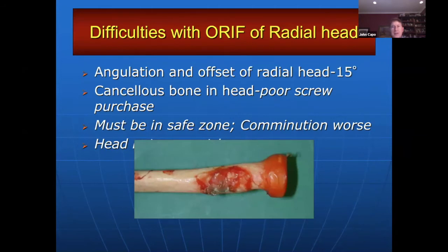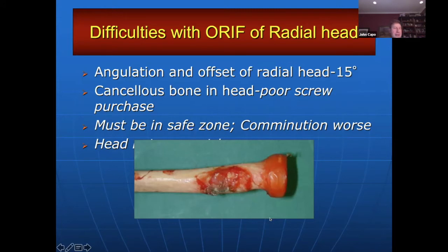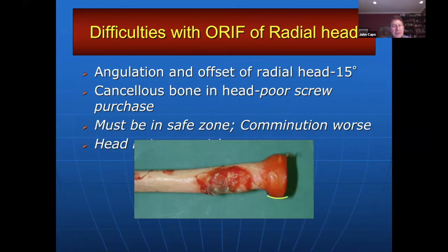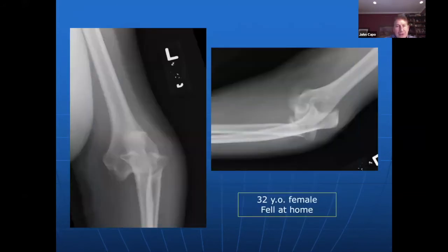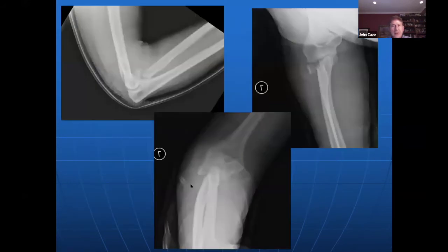Why are radial head fractures so difficult to fix? The radial head is not round. There's angulation on the shaft — the radial head is not perpendicular to the shaft, it's about 15 degrees off. There's cancellous bone in the radial head so you can't get bicortical purchase. And you need to be in the safe zone — if the plate is prominent, the PRUJ is flat while the lateral surface is more contoured. Here's another case: a 32-year-old with a radial head fracture and humero-ulnar joint dislocation. She's young and wants her normal joint, so we try as much as possible to fix these.